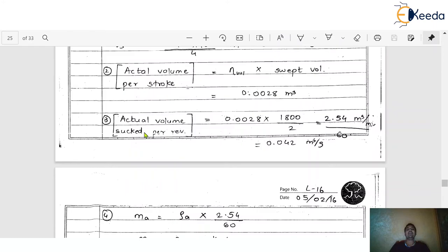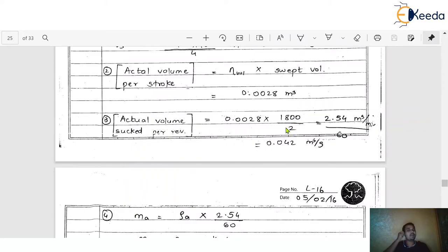Step 3: Calculate the actual volume per revolution. For a 4-stroke engine, there are 2 revolutions of the crankshaft per cycle, so the formula is 0.0028 × (N/2). Putting in the values, the answer comes to 0.042 m³/s.